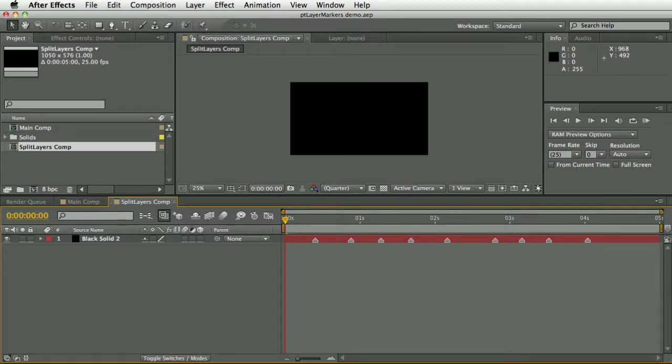This script has a number of different functions relating to layer markers, but the main reason I created it was to aid in composition navigation by making it possible to jump along through edits in a long timeline.